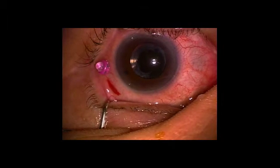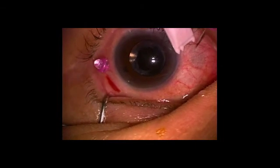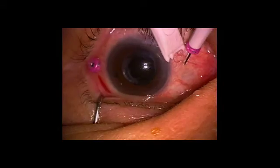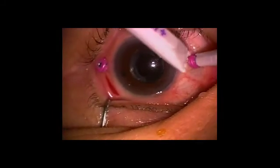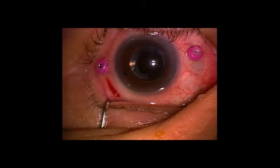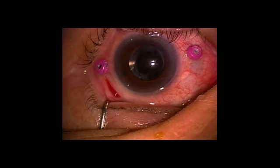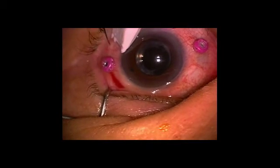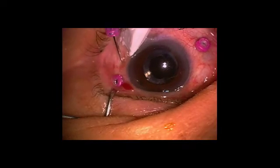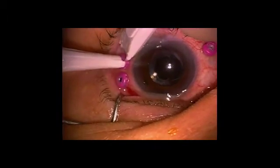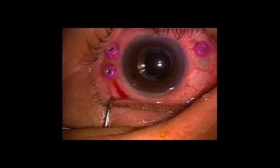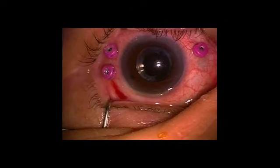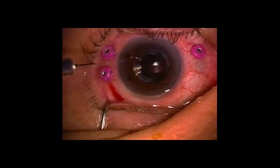As you may notice, the trocars, or those pink hubs, are actually pink, versus with 25-gauge vitrectomy systems, the trocars are blue. So it's an easy way to tell which is which. There's a slight difference with 27-gauge trocars in that they have one-way valves. That is, they don't let any fluid out of the eye.